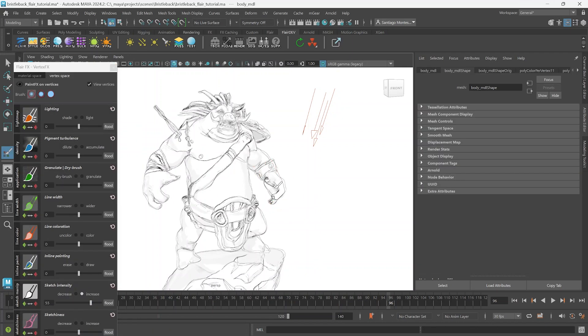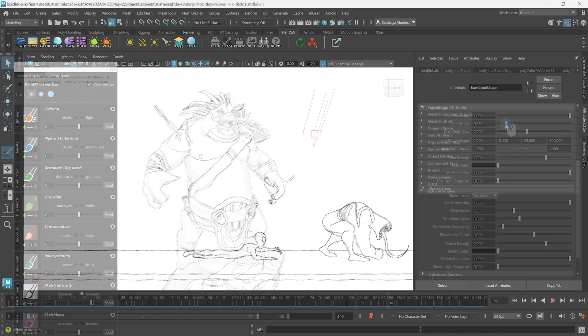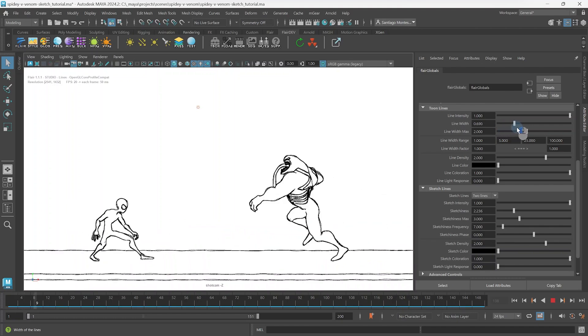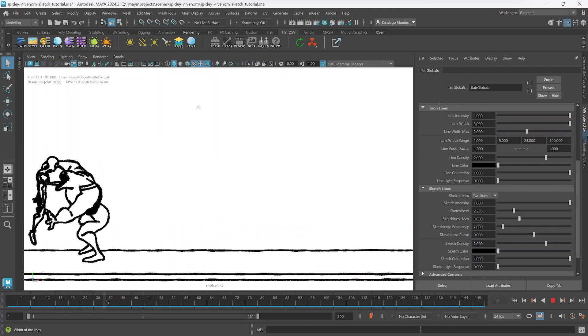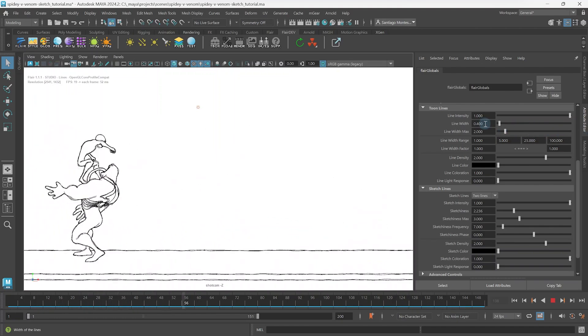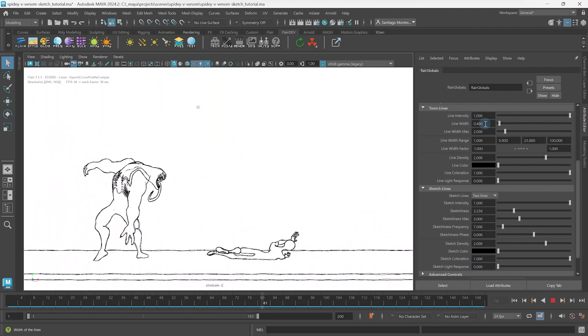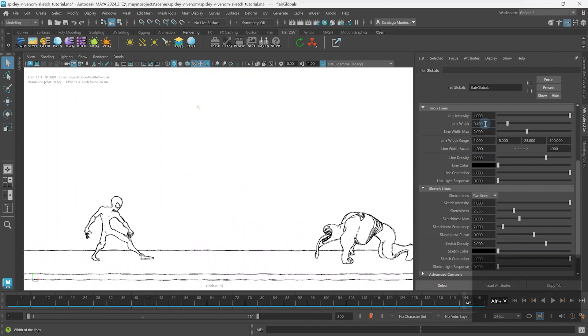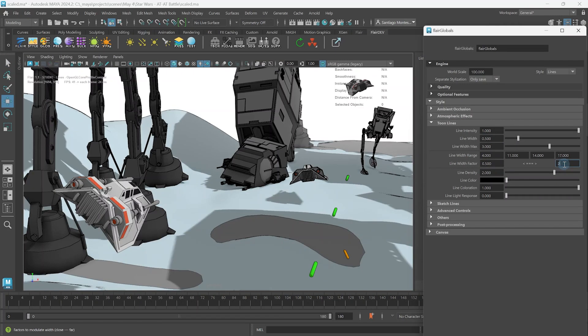The second and third tutorial will cover how to control the width of sketch lines using the exact same control as with toon lines. So if you've already seen the toon line tutorial series, feel free to skip ahead.